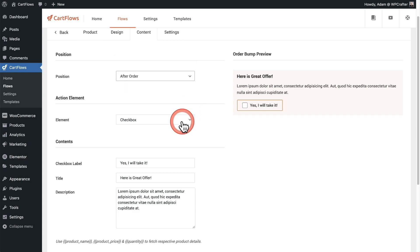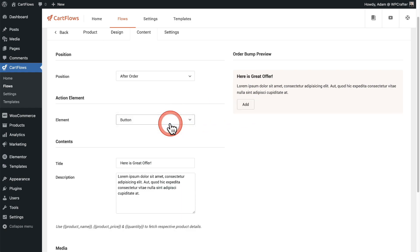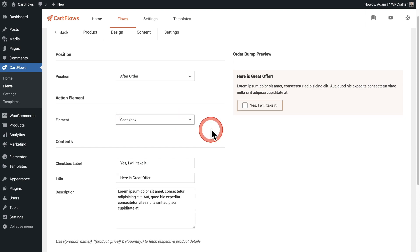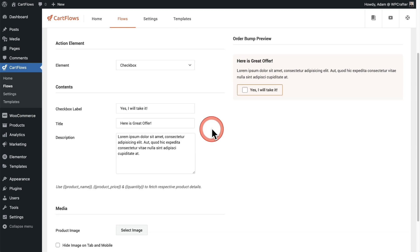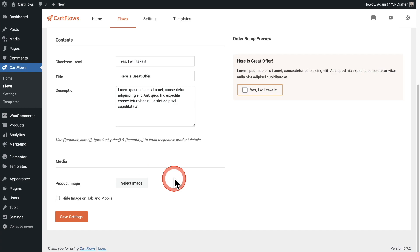And then down here you can choose: is it going to be a checkbox, or is it going to be a button that the buyer will click on in order to add this to their order? As you can see, all of the text elements are completely customizable, and you can optionally add an image right here.